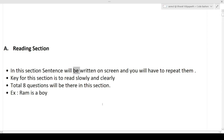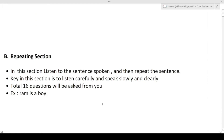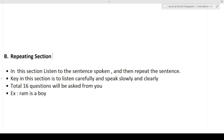The next section is the Repeating section. In this section you will listen to a sentence spoken and then repeat it. Unlike the first section where the sentence appeared on screen, here you have to listen to the sentence being said and then repeat it. The key in this section is to listen carefully and speak slowly and clearly. Listen very carefully to every word, and once you have completely heard the sentence, only then speak the entire sentence as it is.